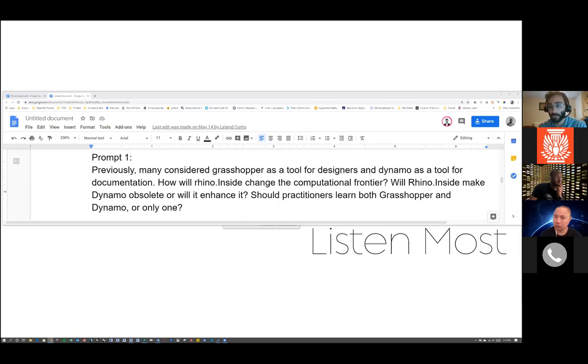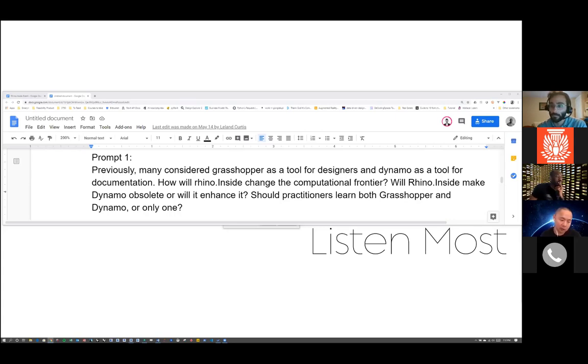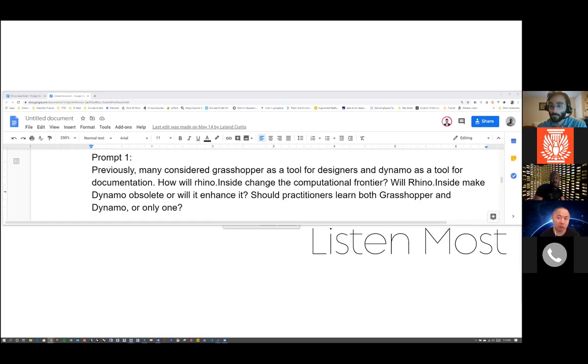I think you're right, Leland, because they might blend in the future. If you are Python savvy and you wanted to push data back and forth between the two platforms, totally possible.